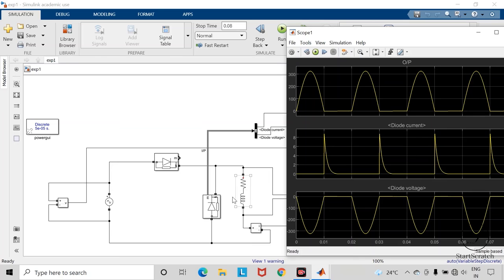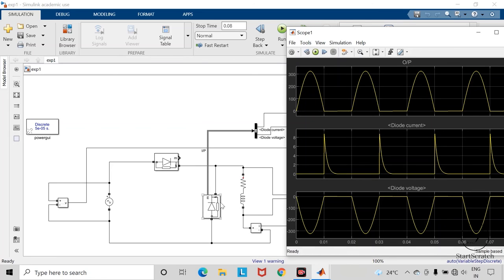During this positive half cycle, this inductor will store the energy. In the negative half cycle of the AC supply, this freewheeling diode will get forward biased. And it will provide a path for this inductor to release its energy.